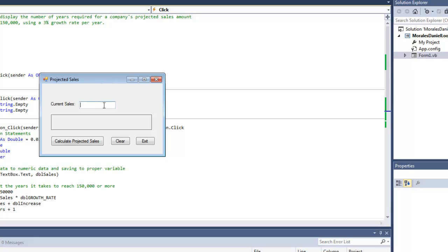Once I click calculate projected sales, the program will tell me how many years it will take to reach $150,000, and I'm going to be using 3% as the growth rate.